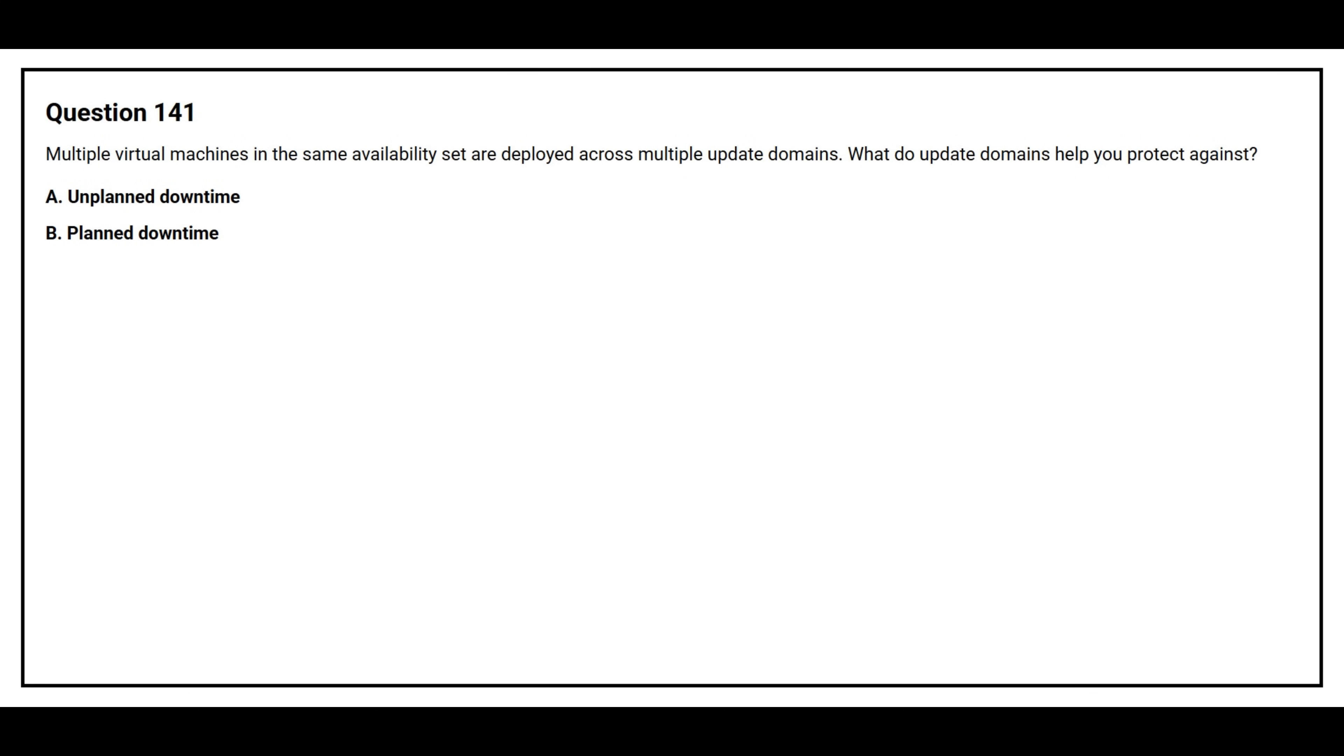Question number 141. Multiple virtual machines in the same availability set are deployed across multiple update domains. What do update domains help you protect against?